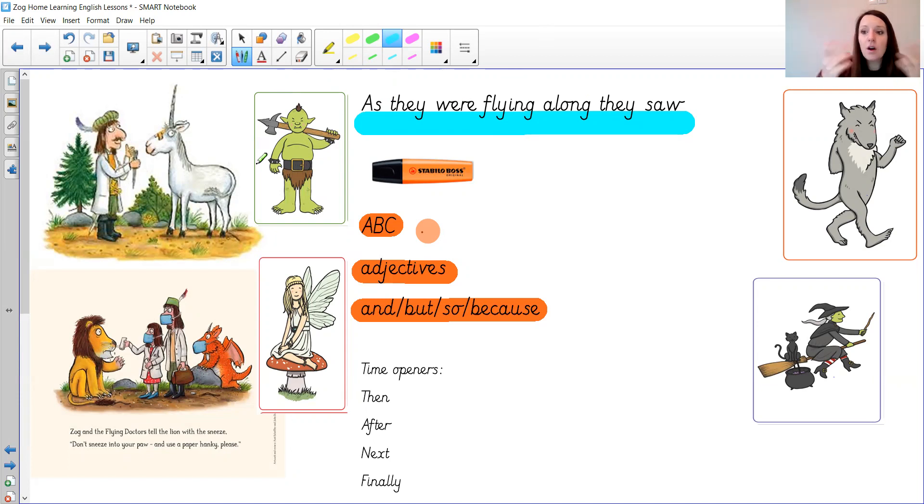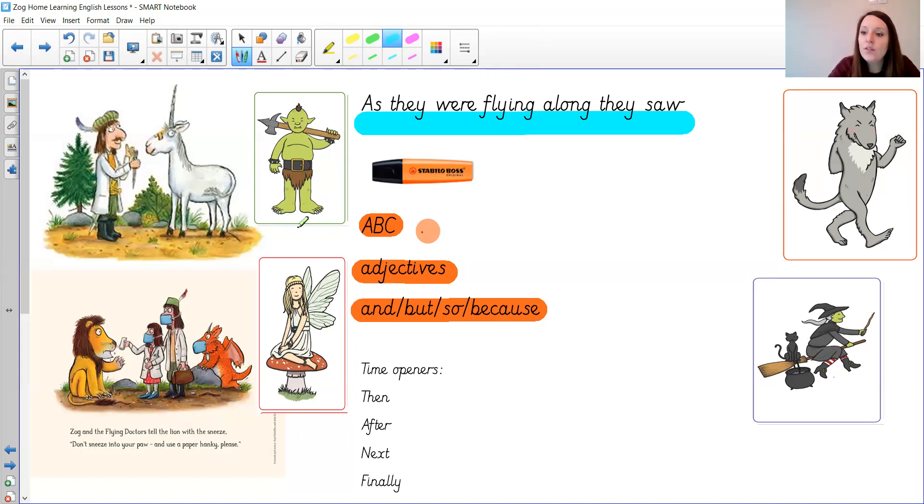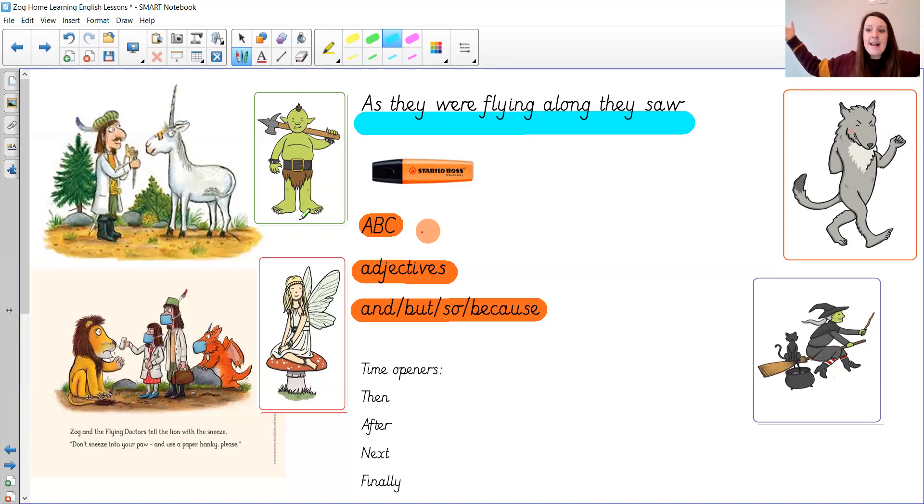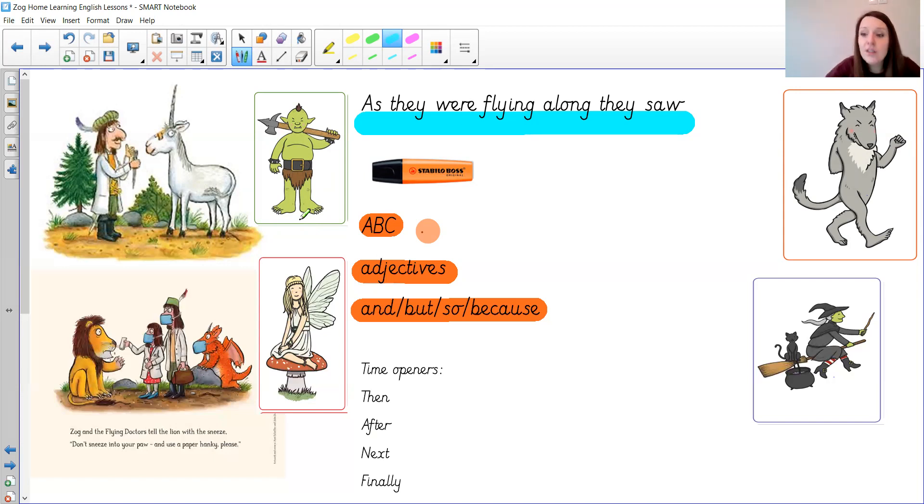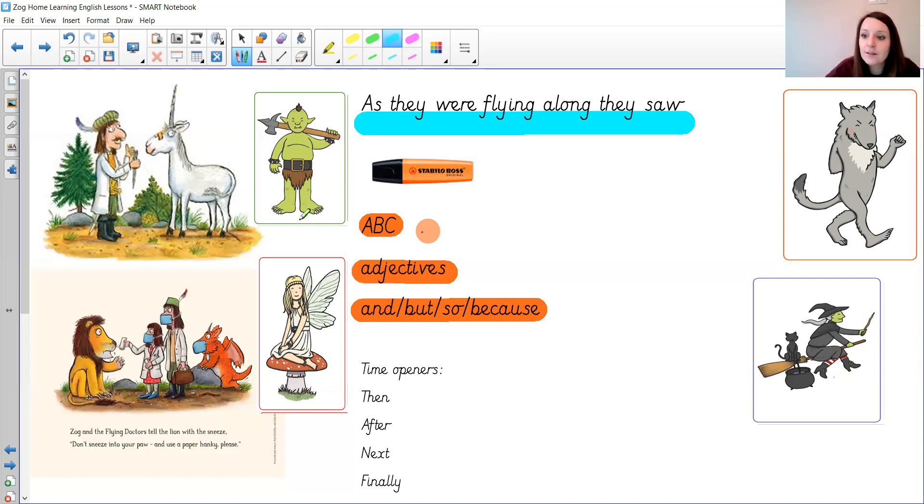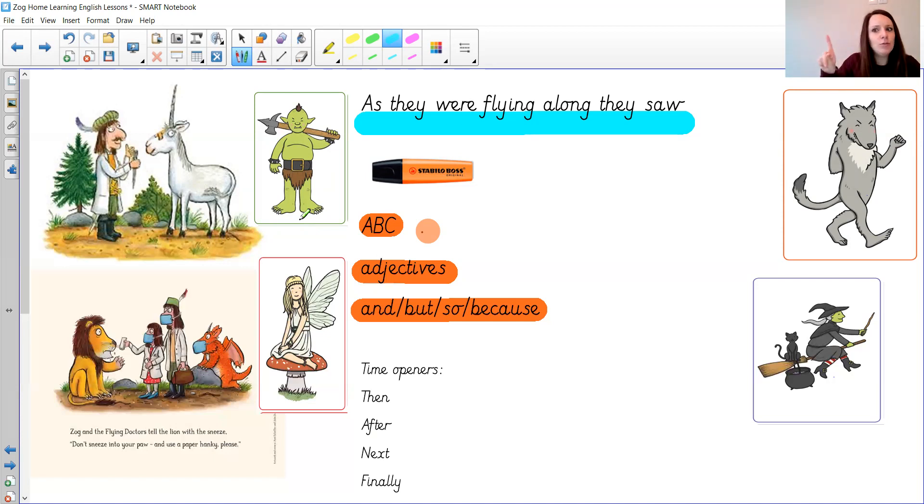The ogre was crying because he had injured his foot. His foot had grown even bigger than normal and was covered in lots of red bumps. Ow! The ogre cried please help.